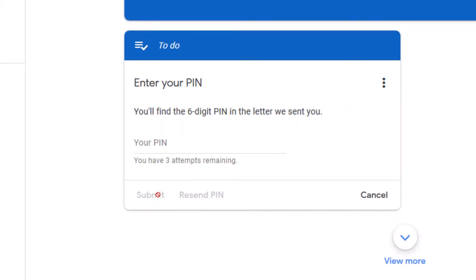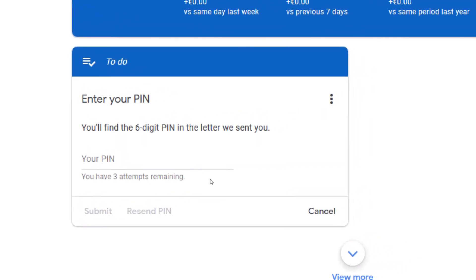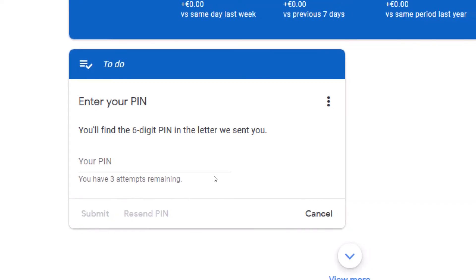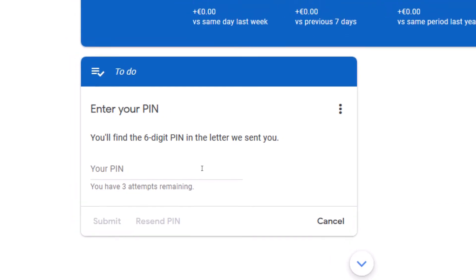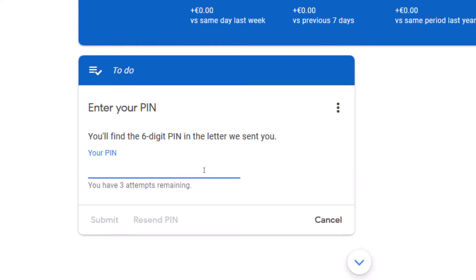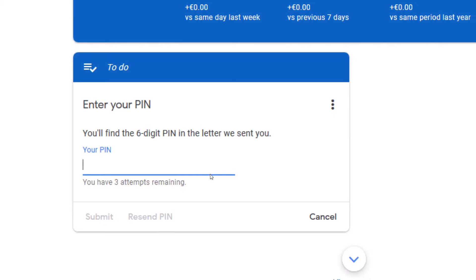When you click on verify, the code is sent to your mailing address. Check your postal box and pick up the letter, then come and enter the six-digit PIN. They are telling me I have three attempts — so be very careful. I have to enter the right PIN to verify my mailing address.